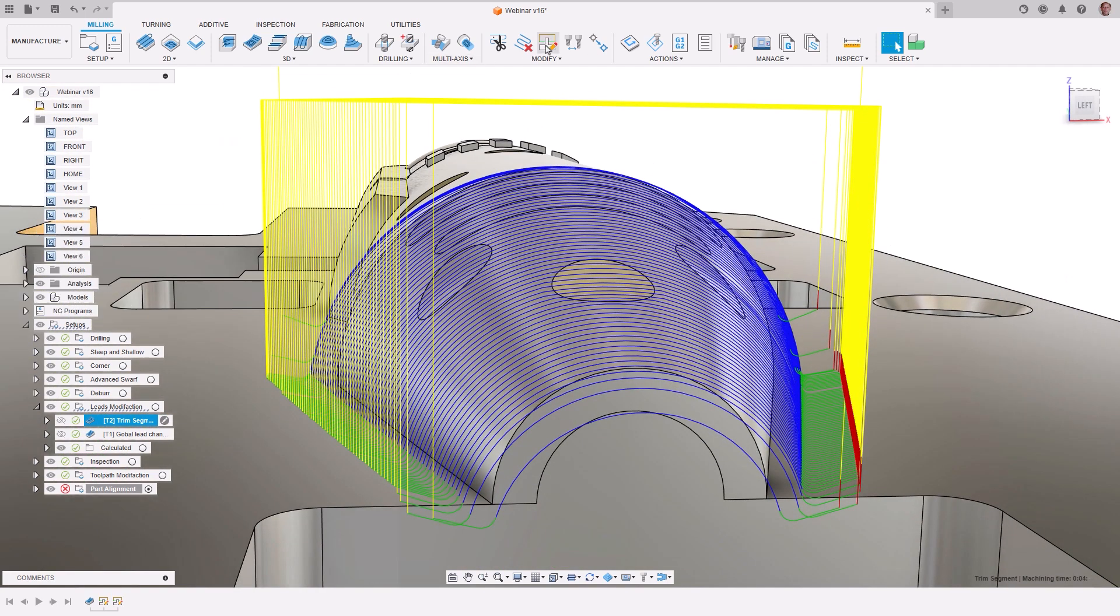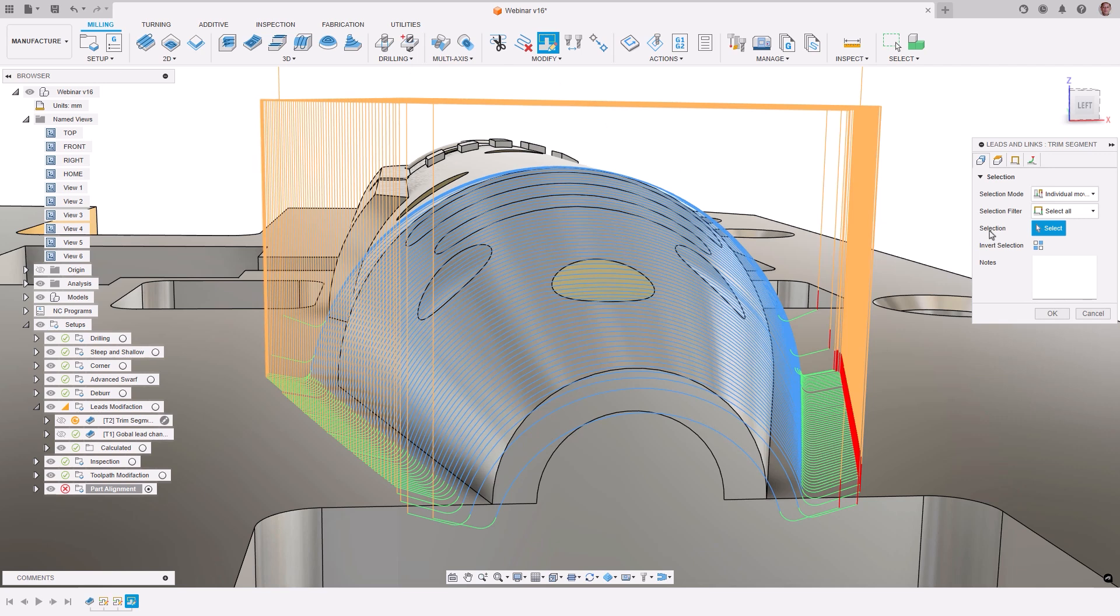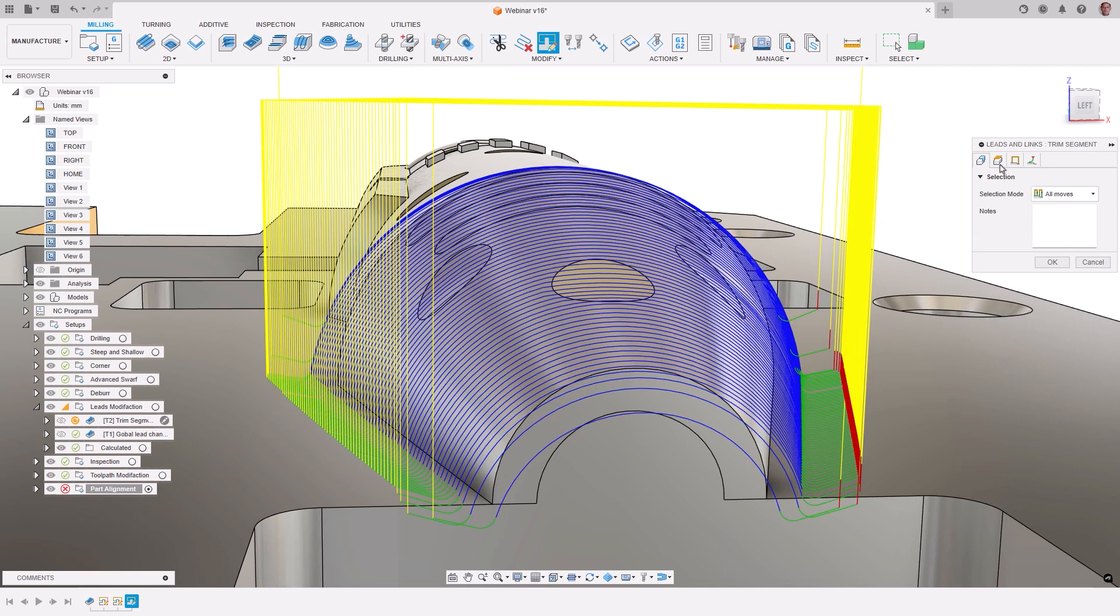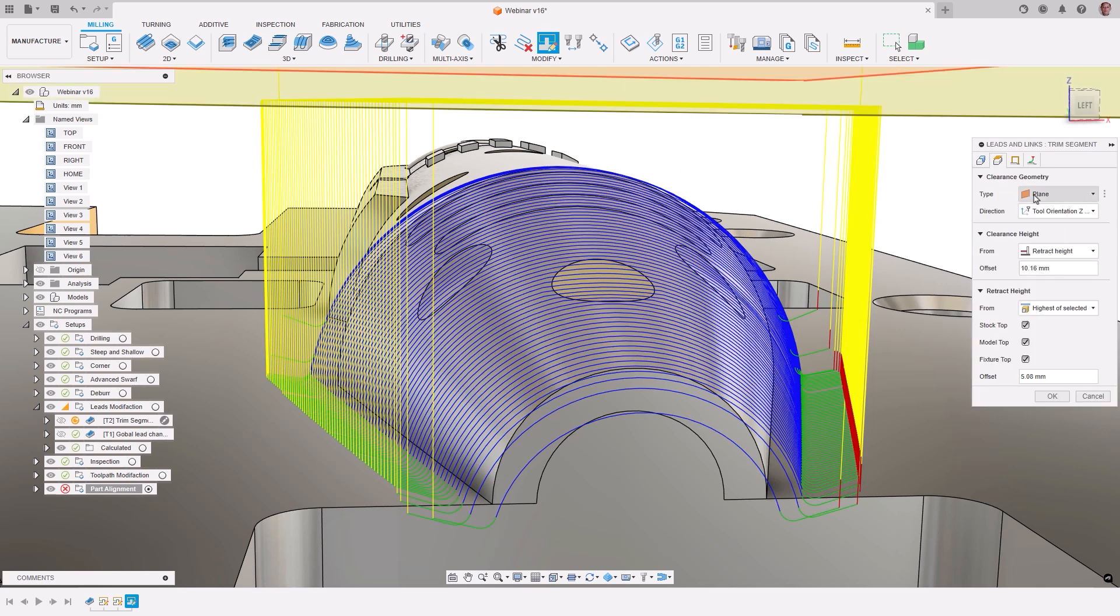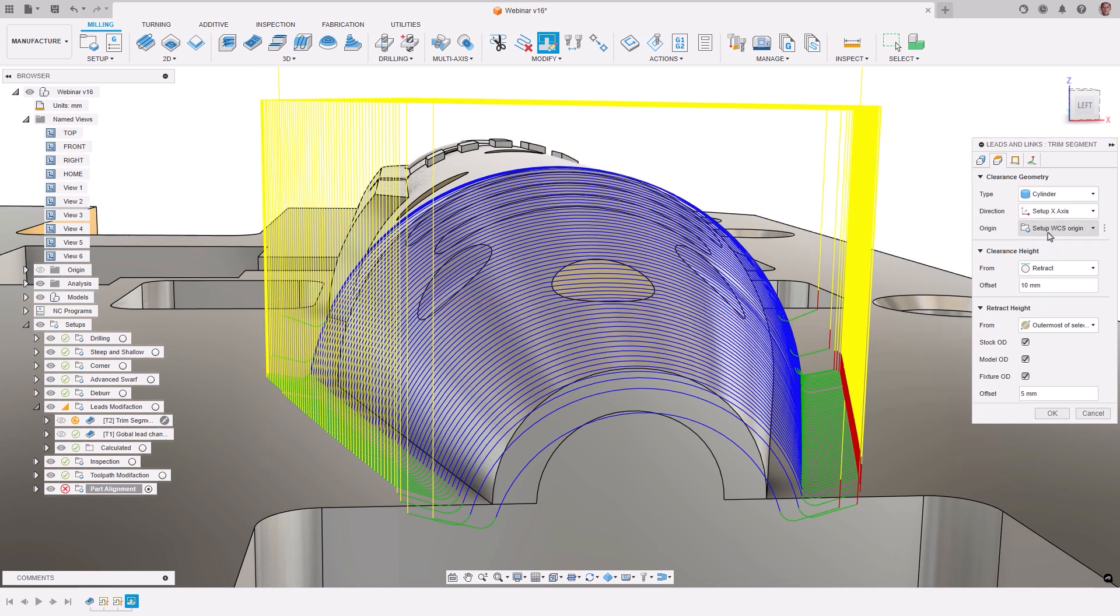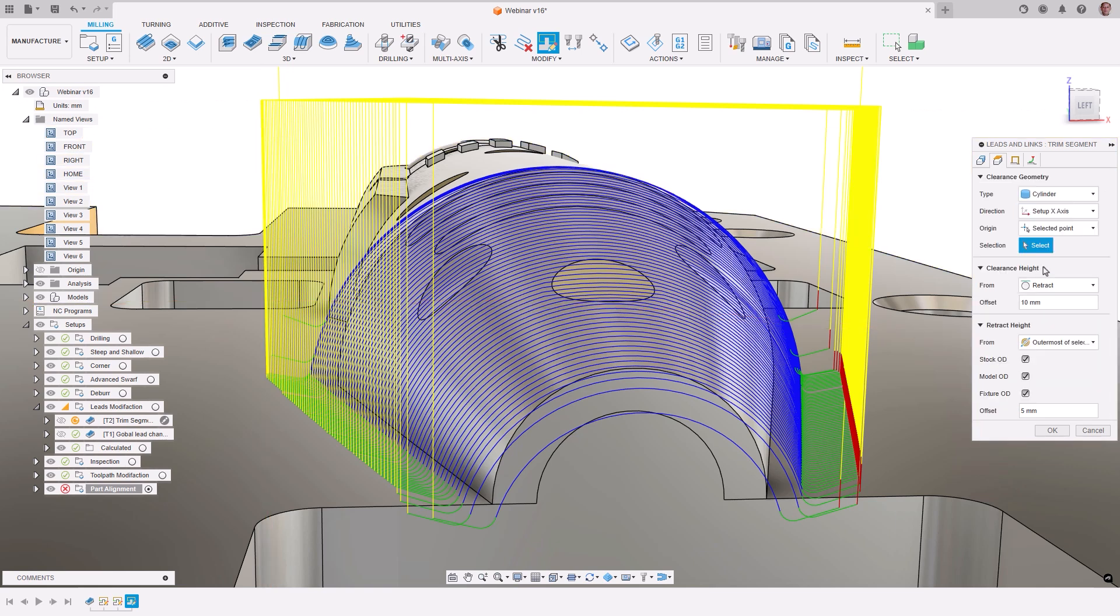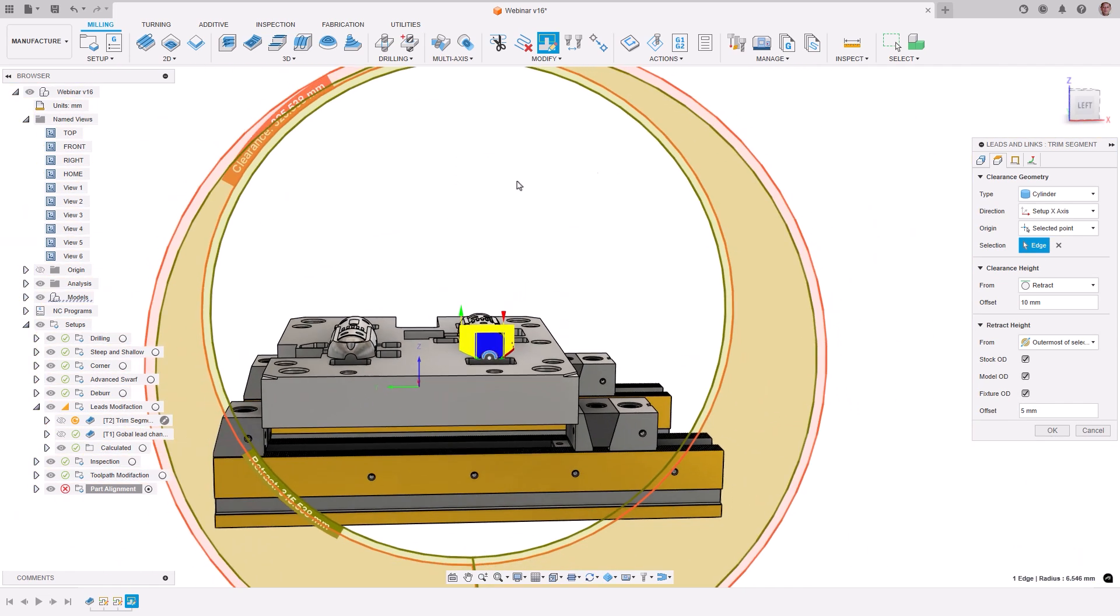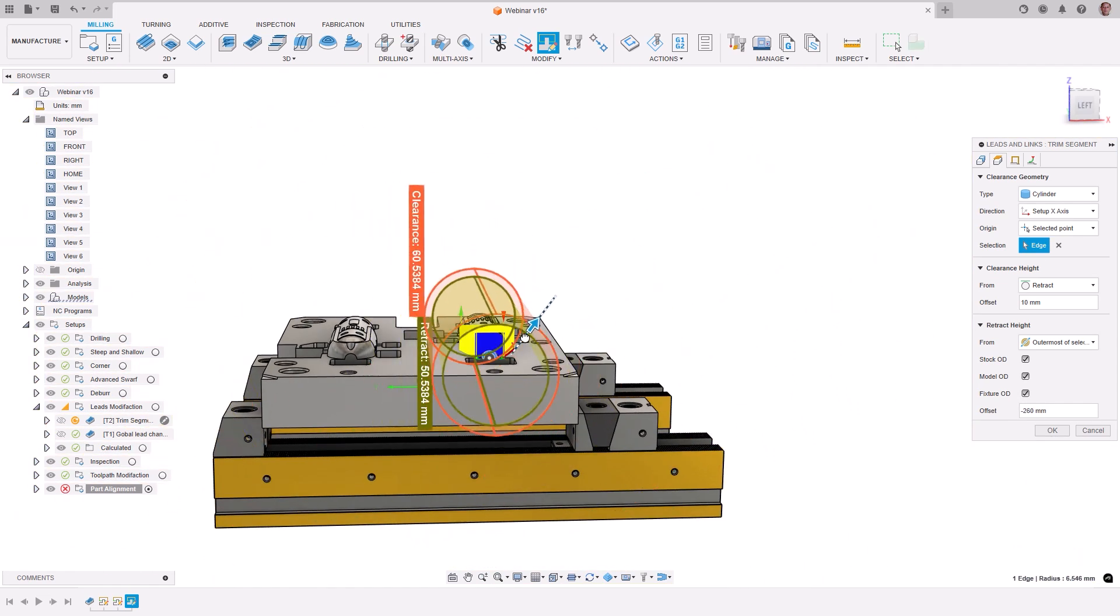Next, the rapid clearance moves are inefficient, retracting back to a plane above the part. From the modifications, let's choose a cylinder plane, define the direction to be the setup x-axis, and choose the center of the geometry to be its origin. We can then set the plane clearance distance.